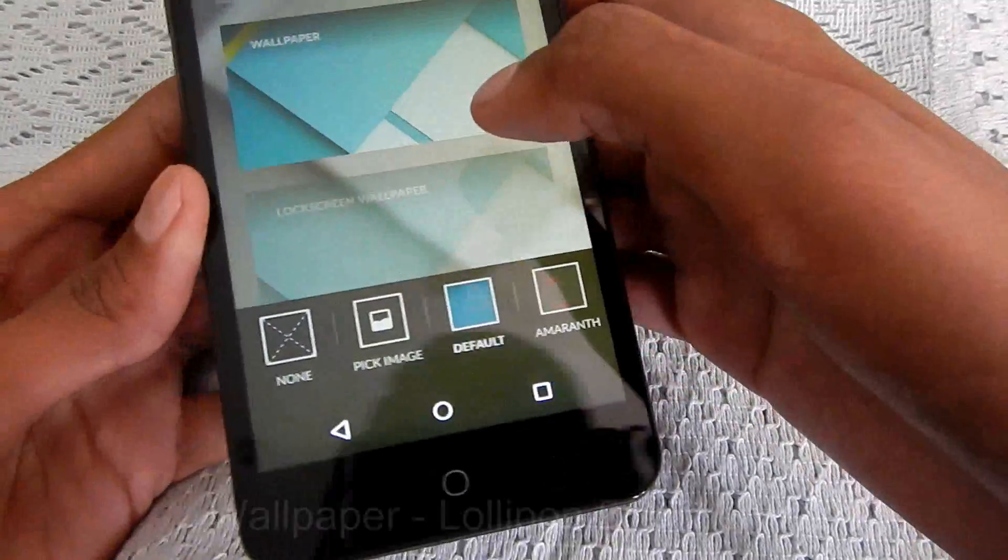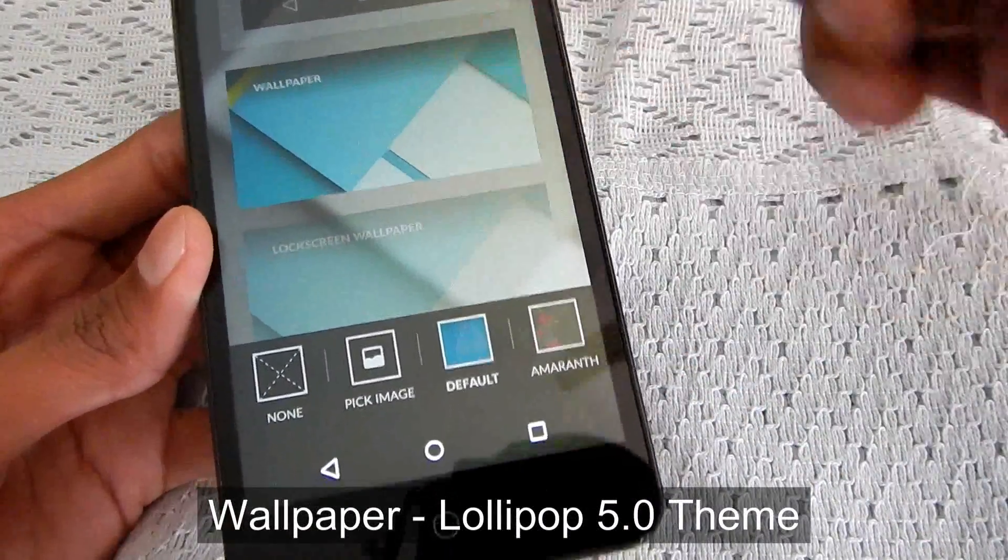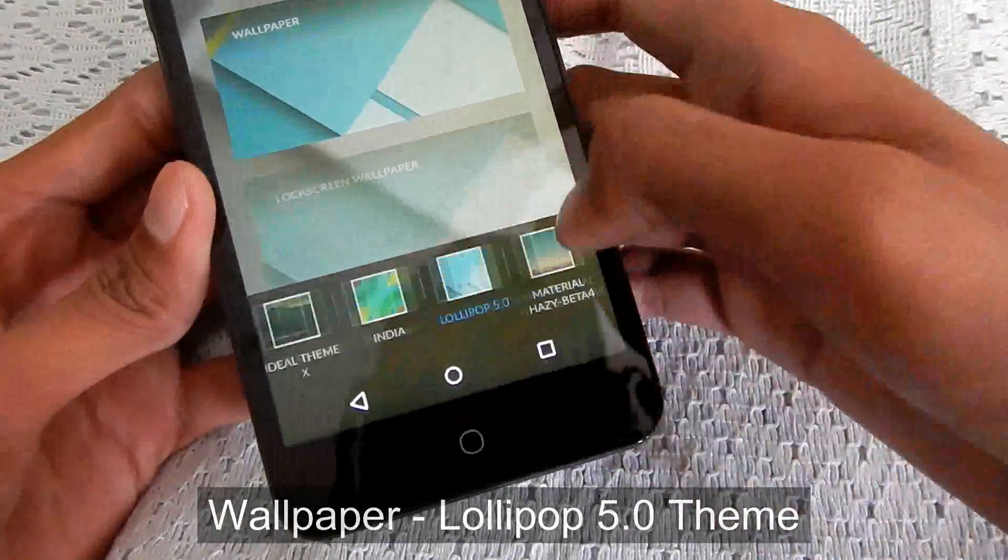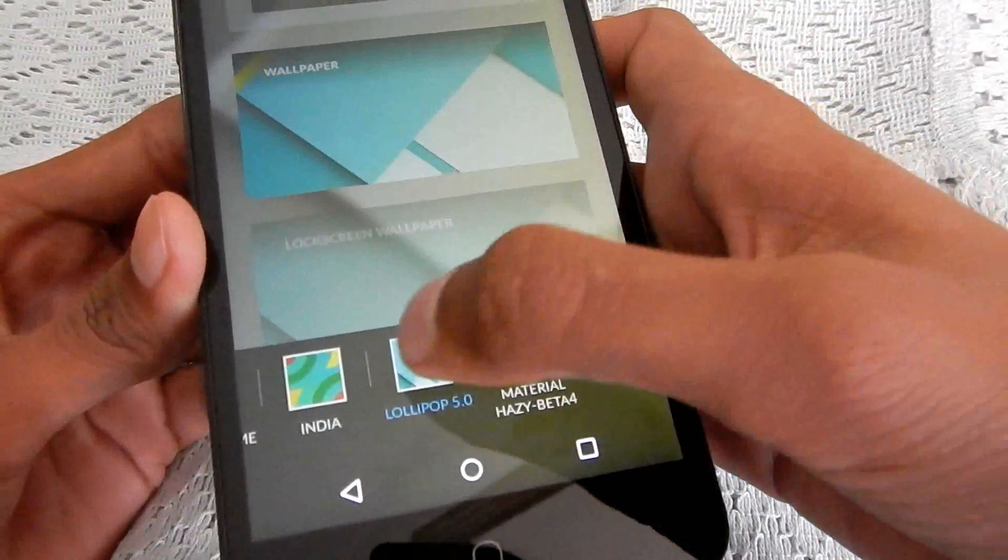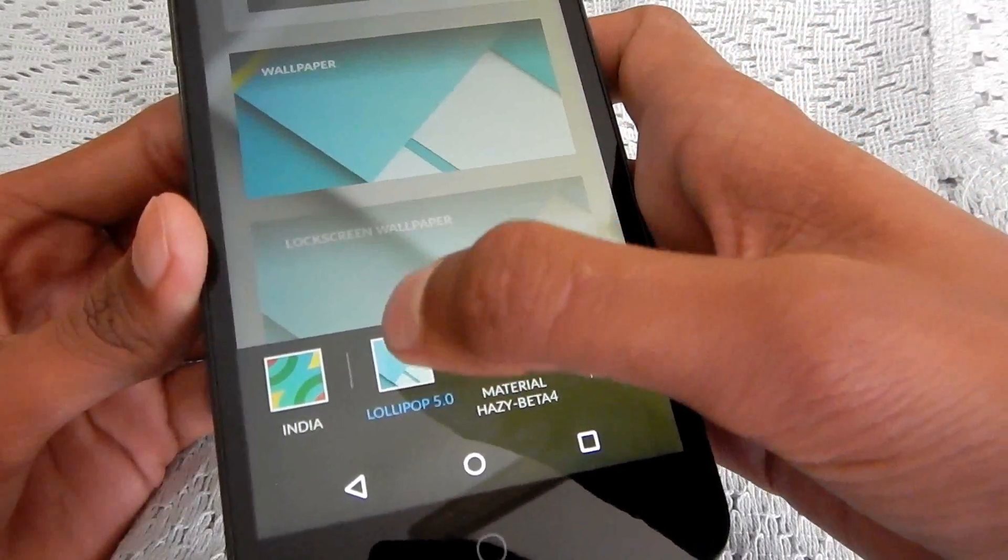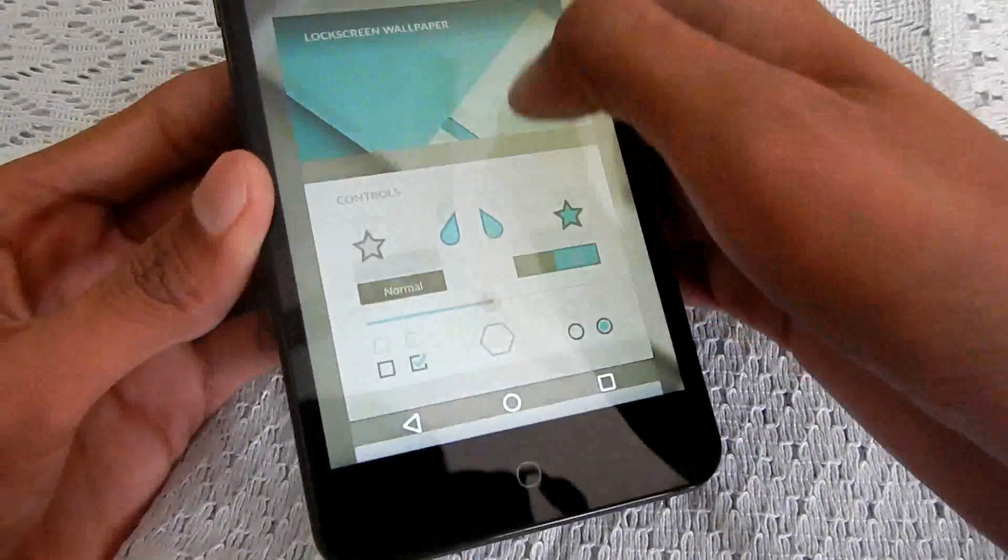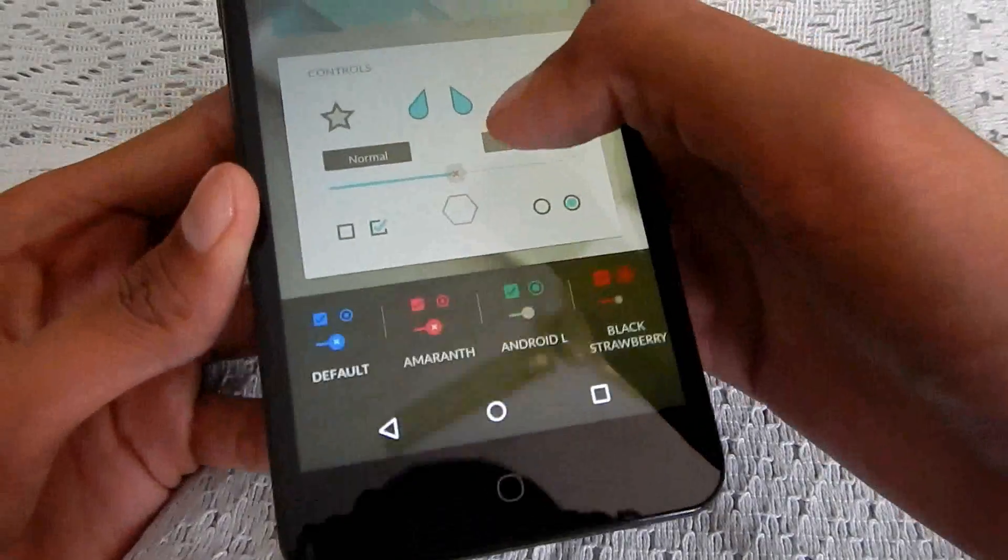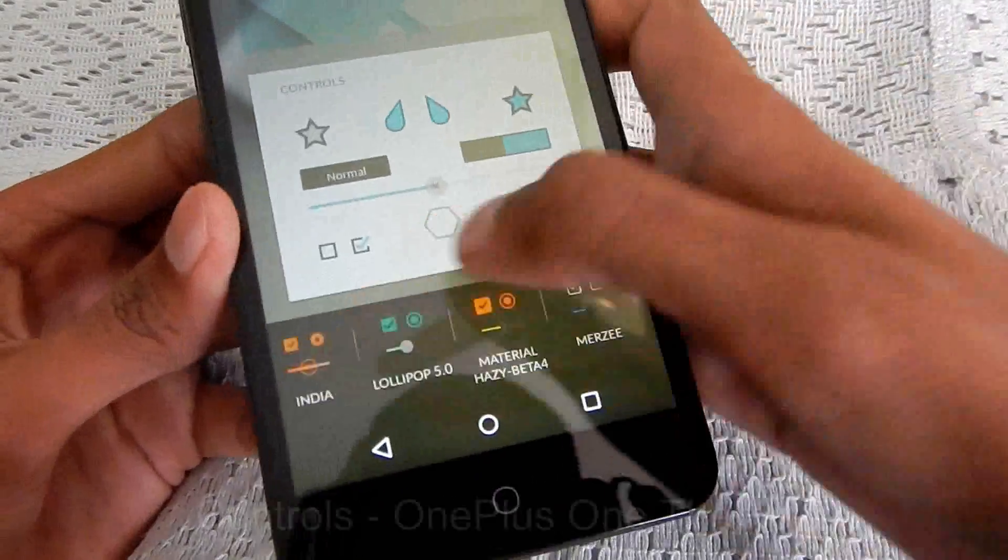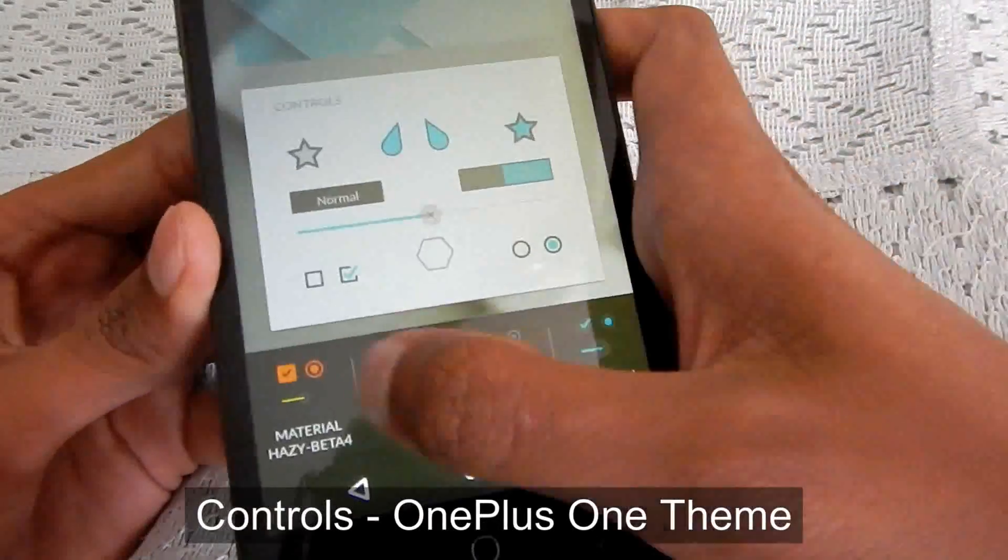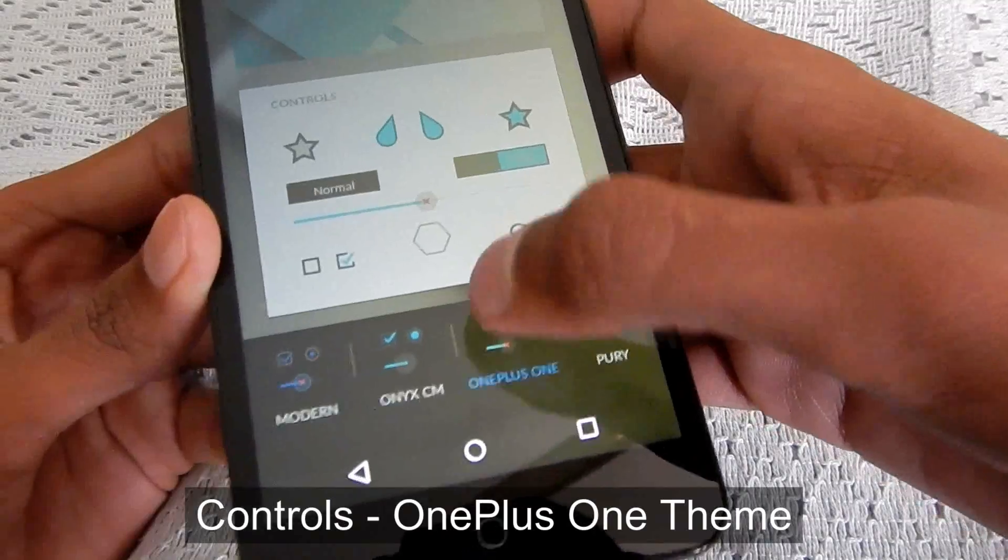Wallpaper of both the home screen and the lock screen I'm having of Lollipop 5.0 theme. The controls I'm having the controls of OnePlus One Theme. You can see, the OnePlus One theme.